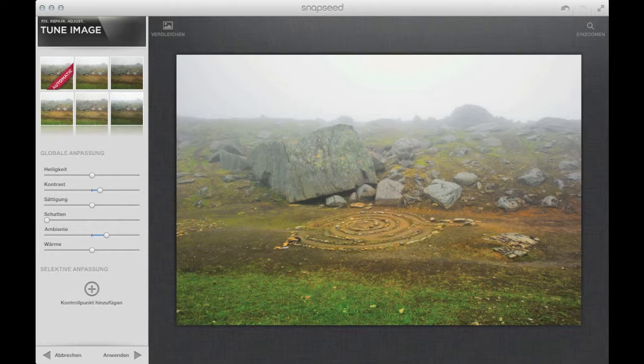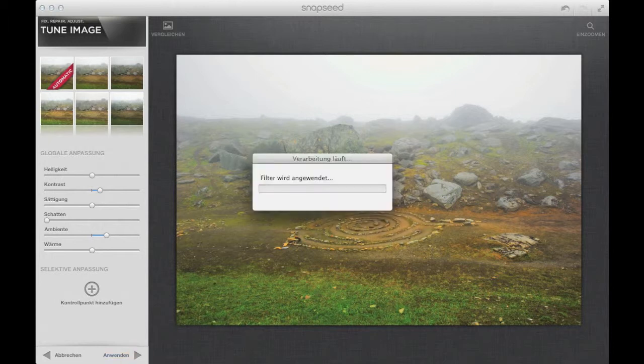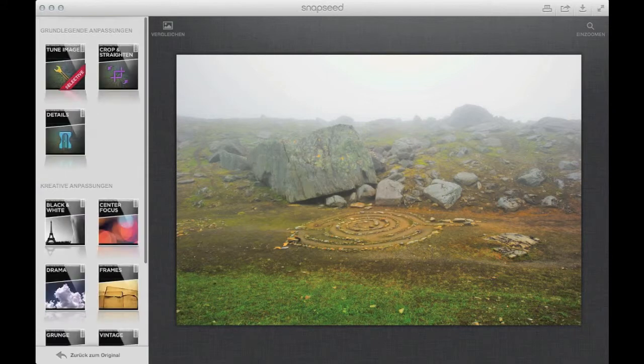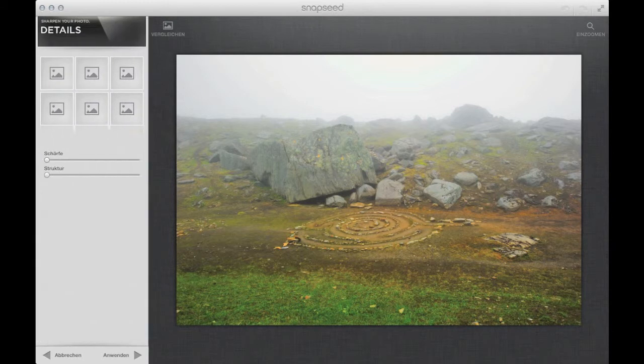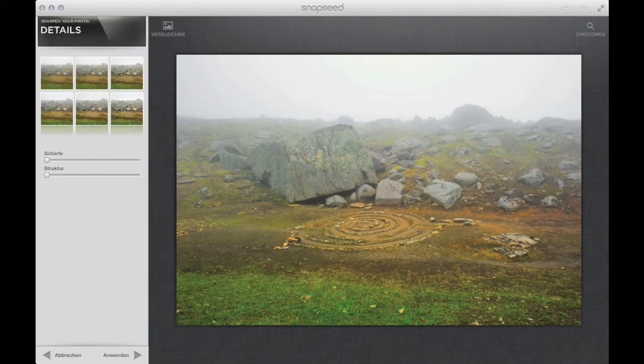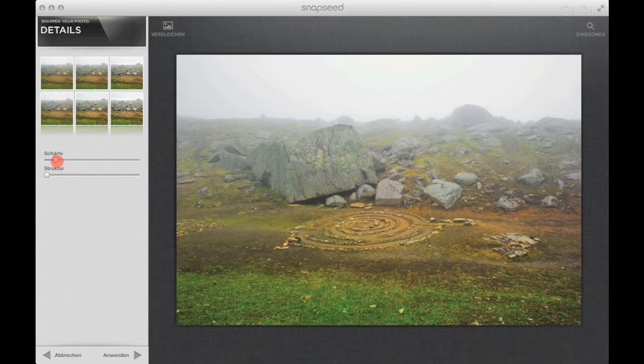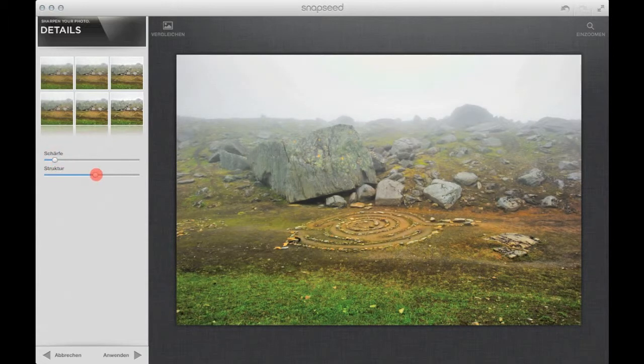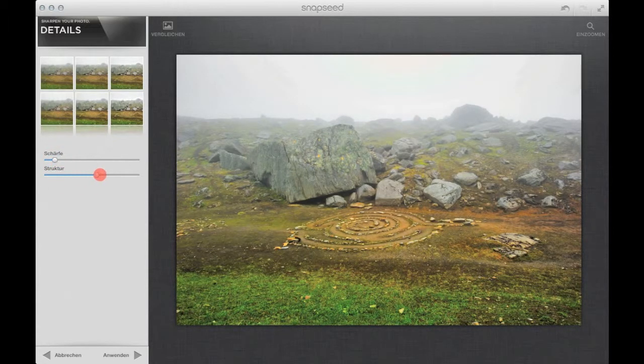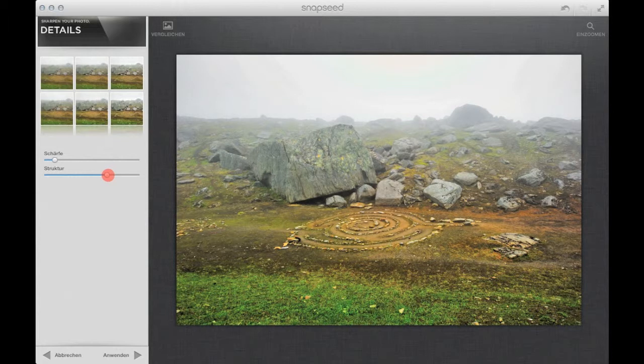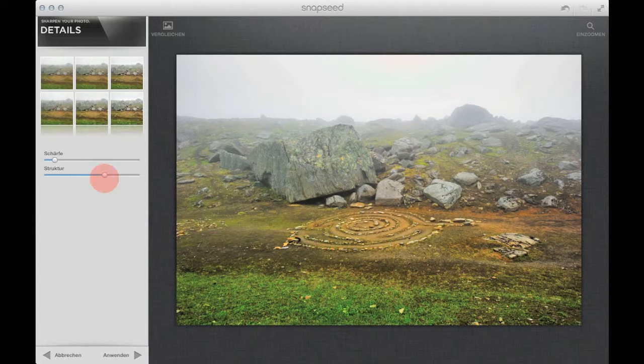But I'm not using them for this image. We are using the settings and after that I will go into the details. A little bit of sharpening, just a hair. But I will push the structure, the overall structure of the image.